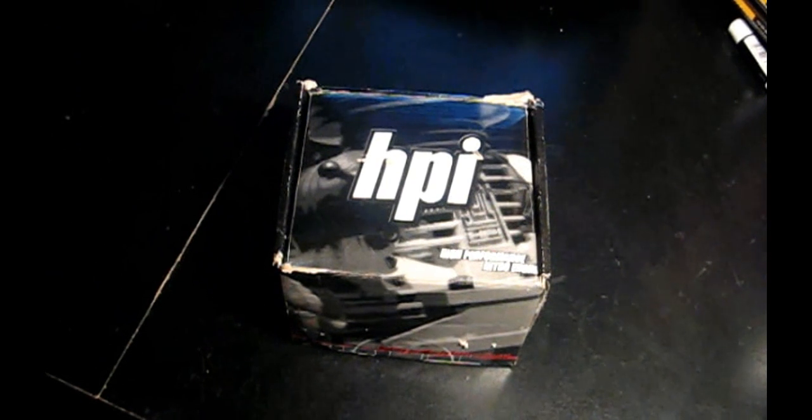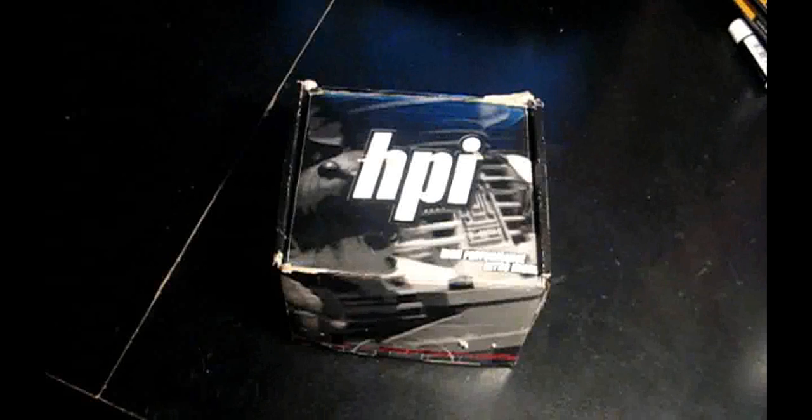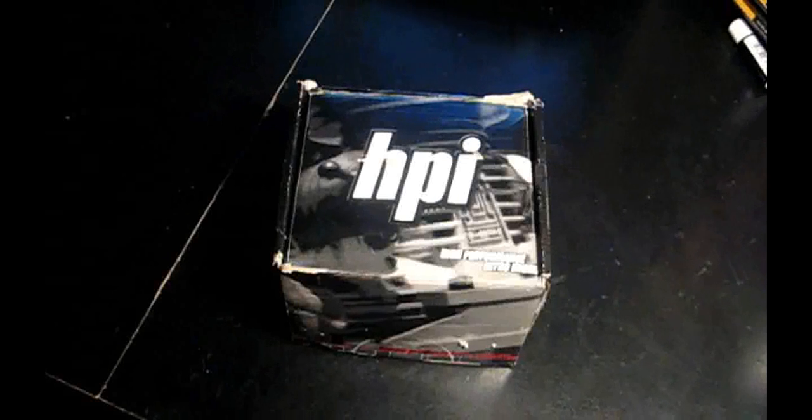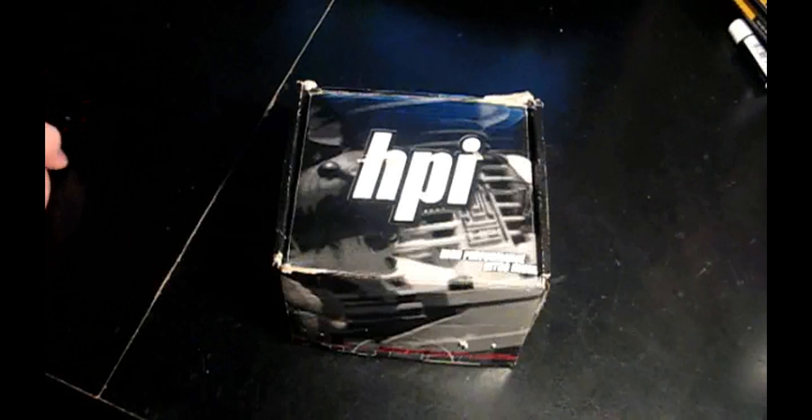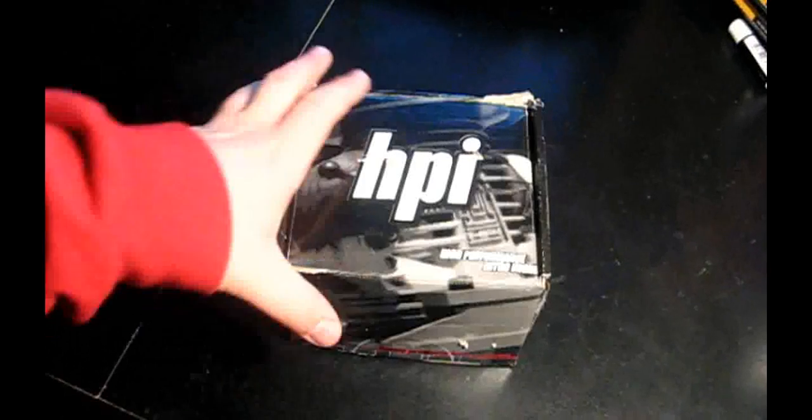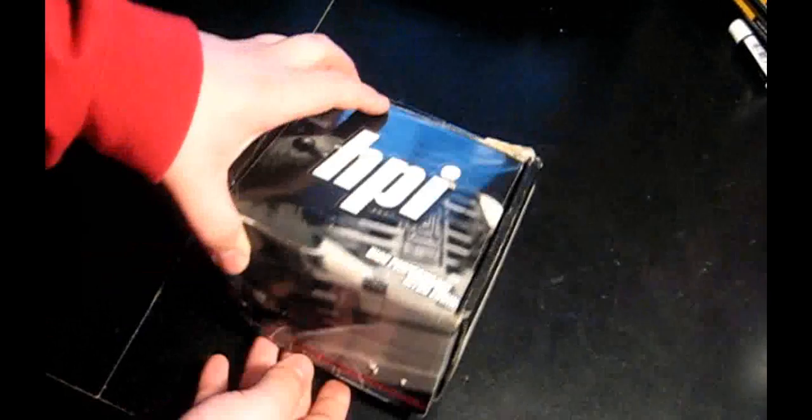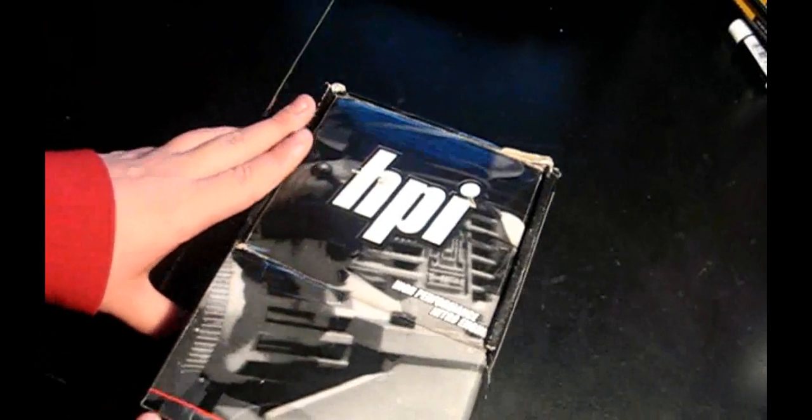Alright guys, this is the Modded K, back from StellarRC. This is the 4.6HO from HPI, so yeah, here we go.